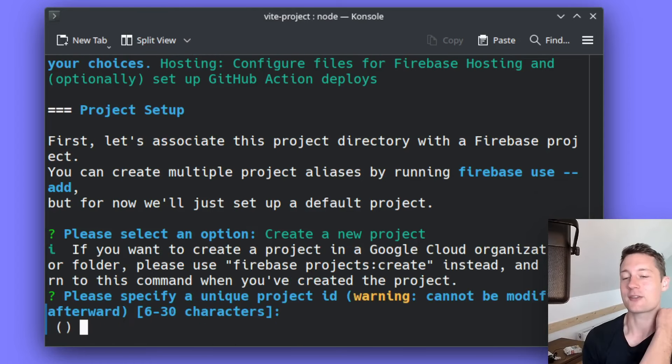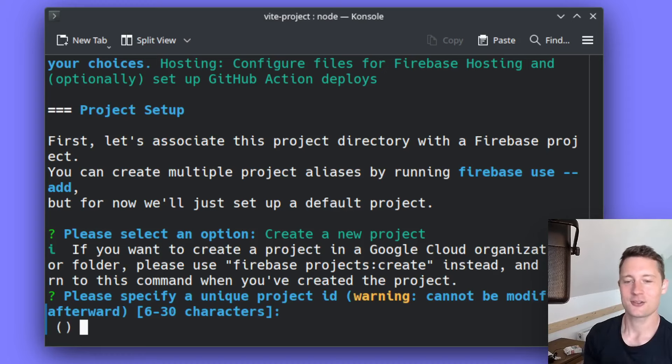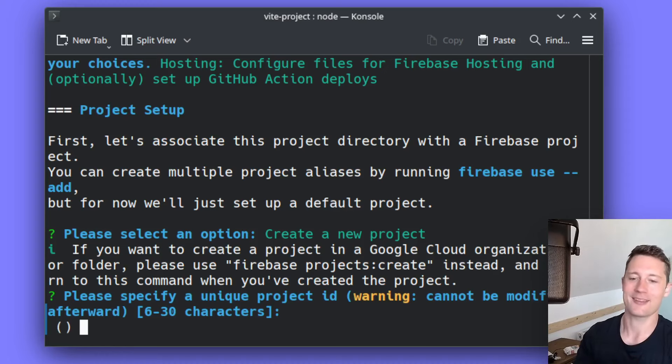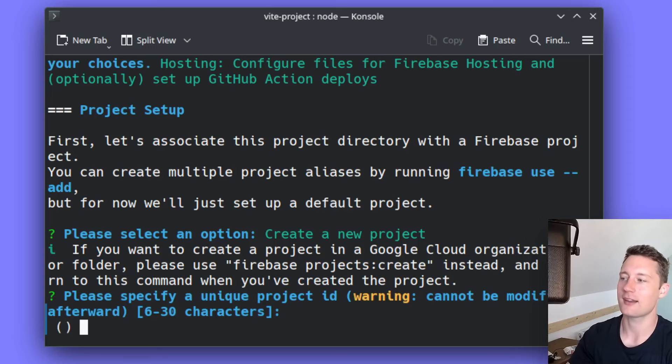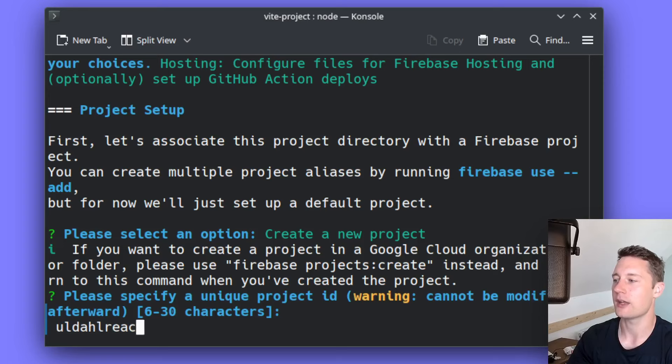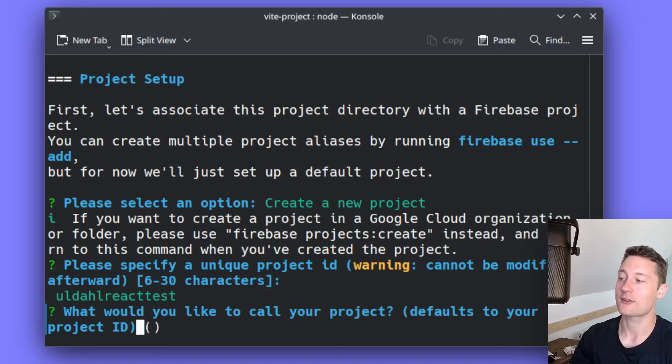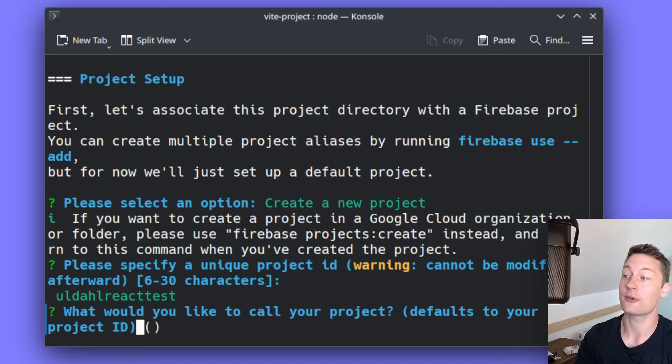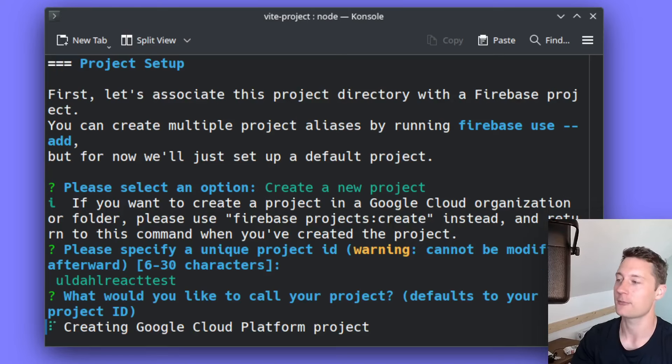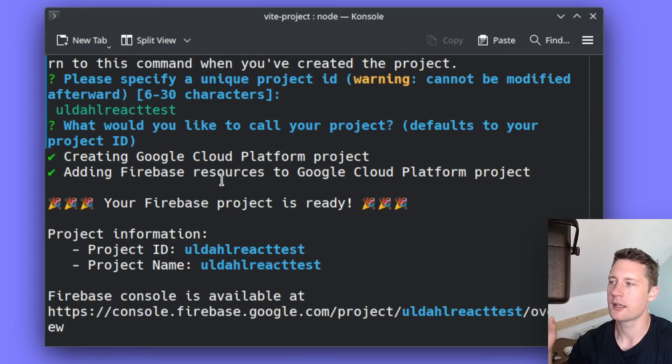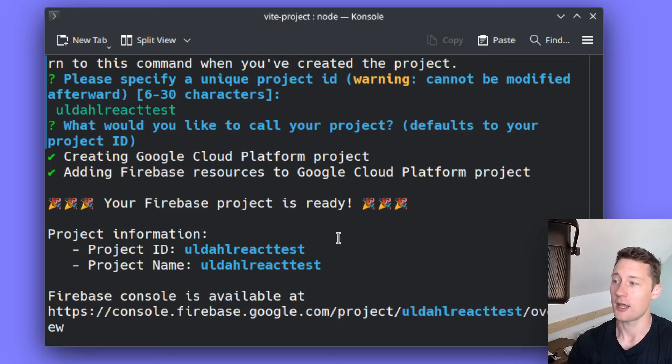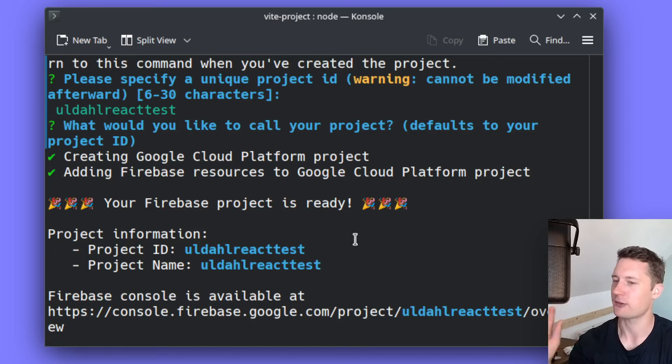Now you need to specify a unique ID. If you just write something like test, chances are someone already made that project. You need at least six characters. So I would just call this uldahlreacttest. If you just press enter here, it's just going to default to uldahlreacttest as the name of the project. So after a little bit of waiting, you now have initialized this as being a Firebase project, and you also have provisioned a Firebase project on the Google Cloud.